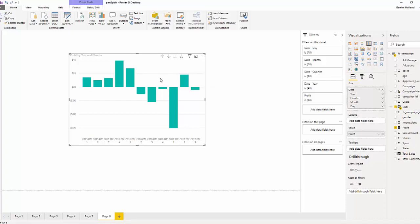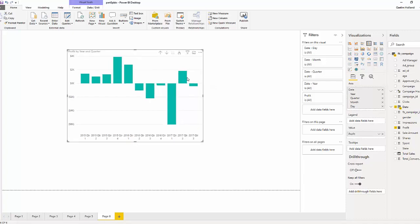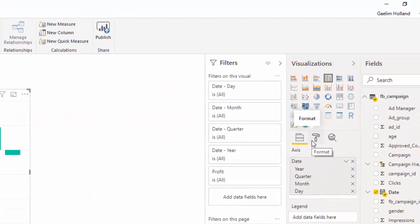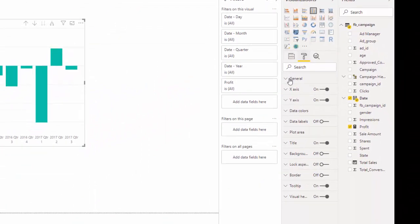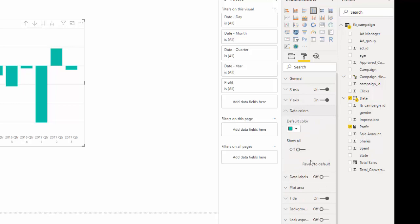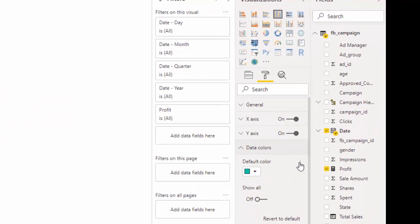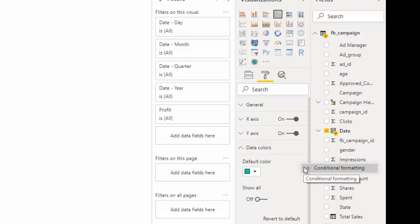To do that, go over to your format pane, which is under the paintbrush, and go to data colors. Right now you can't see anything, but if you move your mouse pointer over to the right, you can see an ellipsis sign — three little dots. Click that and you're going to see the conditional formatting option.